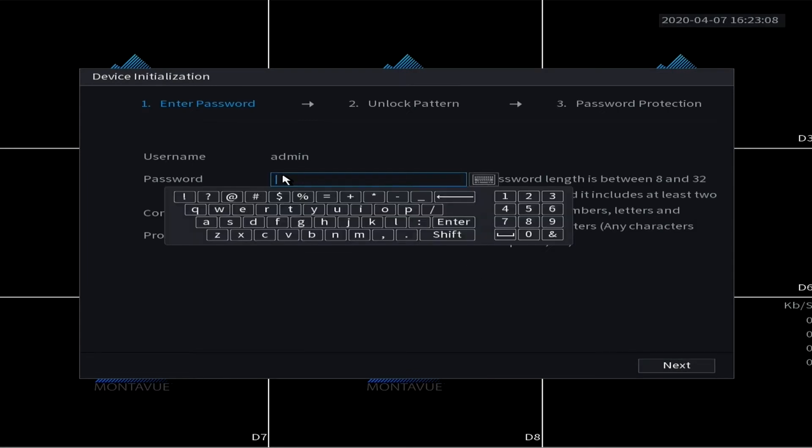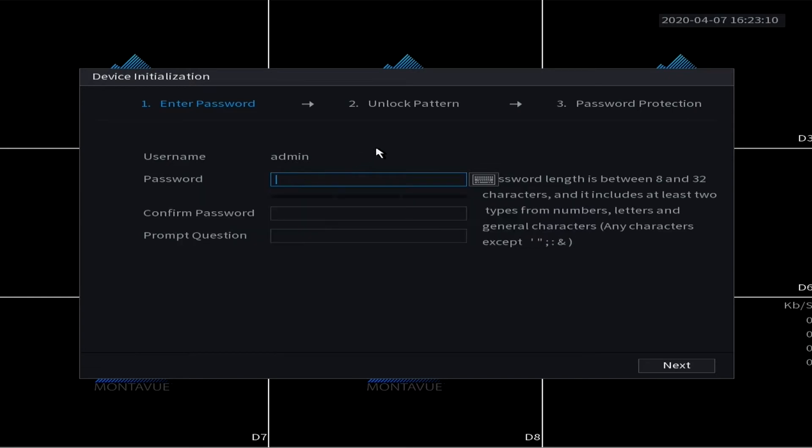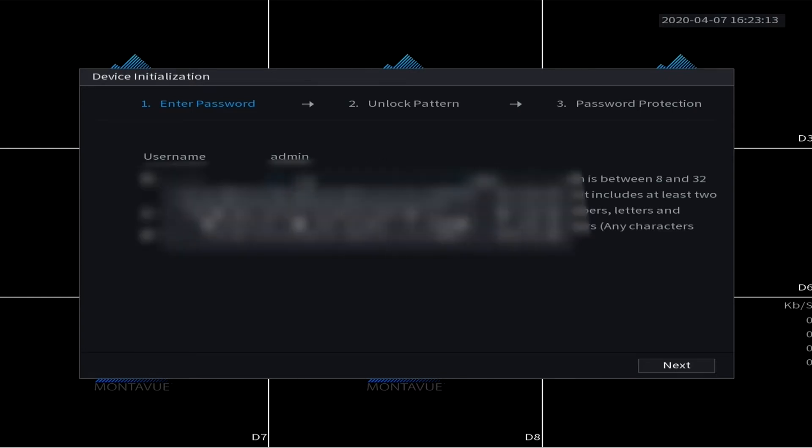Here you're going to create a password. This is extremely important that you write this password down. Since this is a security system, the only way to get into it will be the password, and we have a lot of customers call us back. So again, very important that you write this password down.